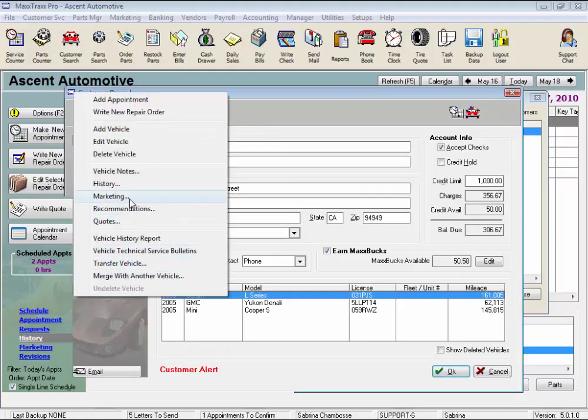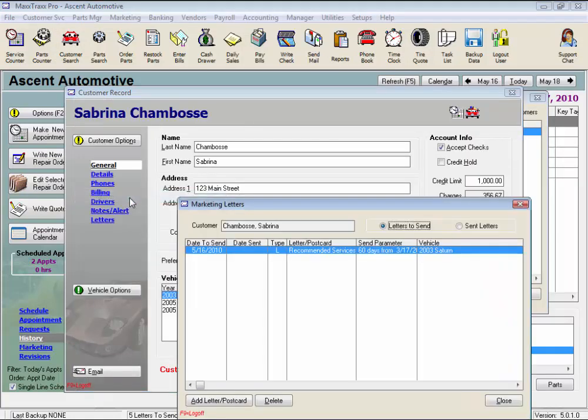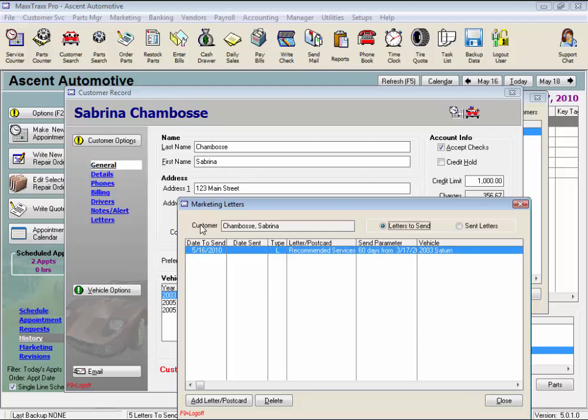Let's select Marketing Next. And this screen lists marketing letters and postcards that are scheduled to be sent, including the date to send for this vehicle. We can also click this radio button to view sent letters and postcards for the vehicle and when they went out.